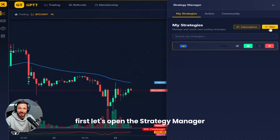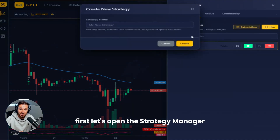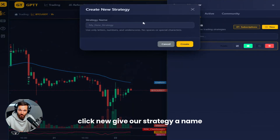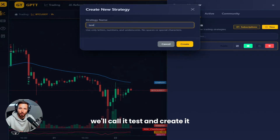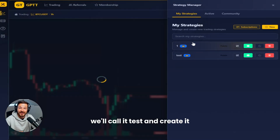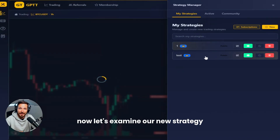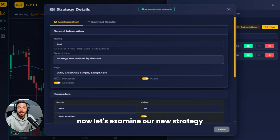First, let's open the strategy manager, click new, give our strategy a name — we'll call it test — and create it. Now let's examine our new strategy.